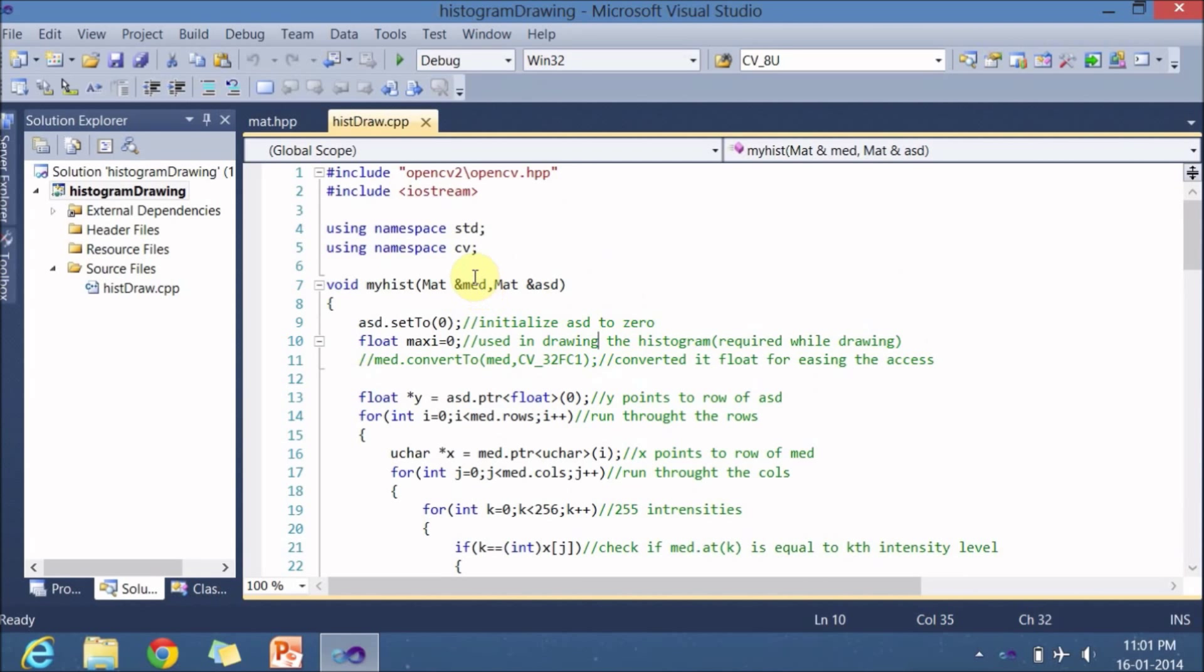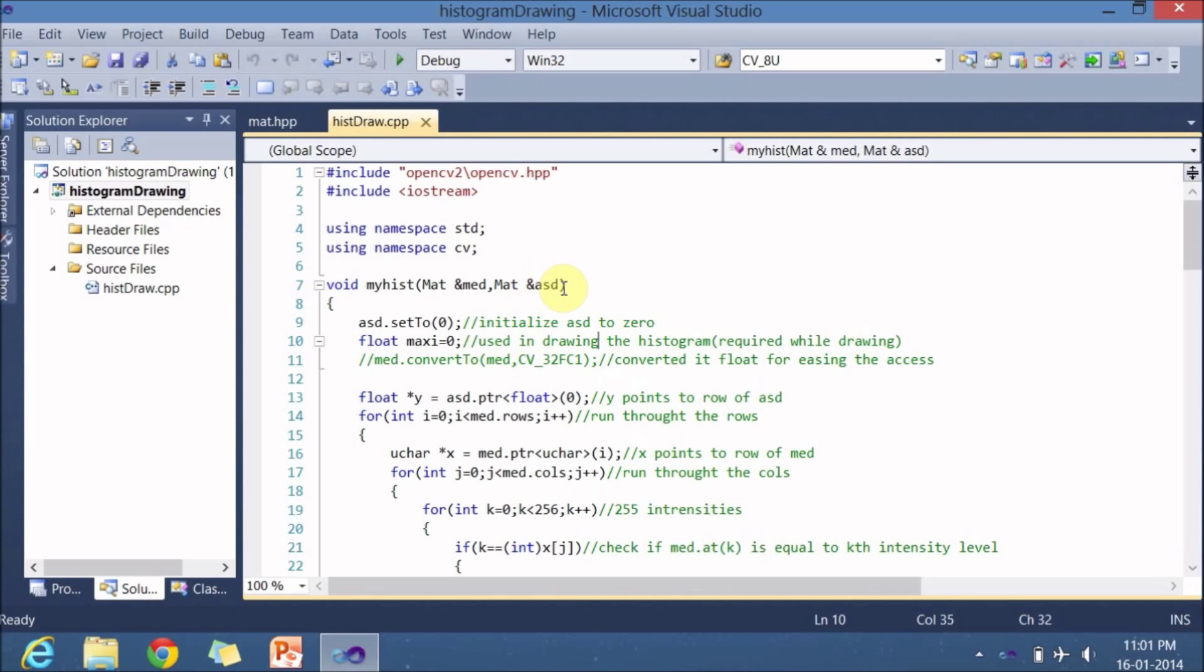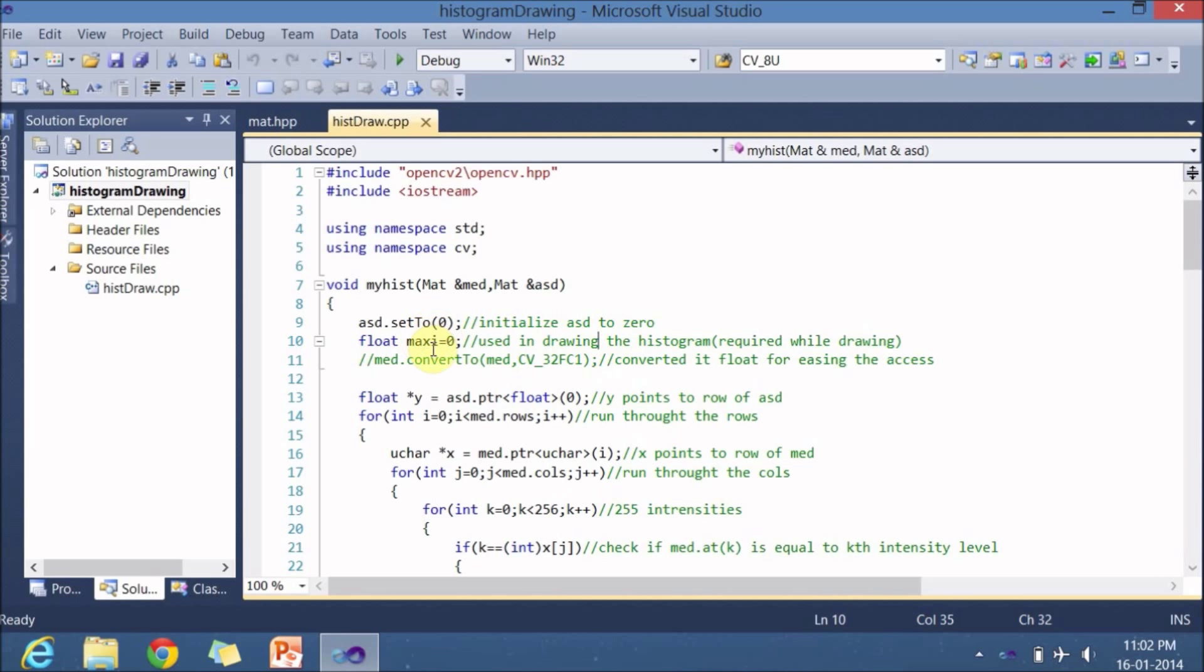This function takes the reference, not simply the copy of the image - it is taking the reference of the image. So if you make changes to this particular image, it results in even the main function. So whatever the ASD variable that we sent to the myhist function, I am setting it to 0 - just initialization by using function setTo. And I am declaring a variable known as float maxi, which is now initialized to 0, which will hold the maximum count of particular intensity. This particular maxi is used for drawing the histogram.